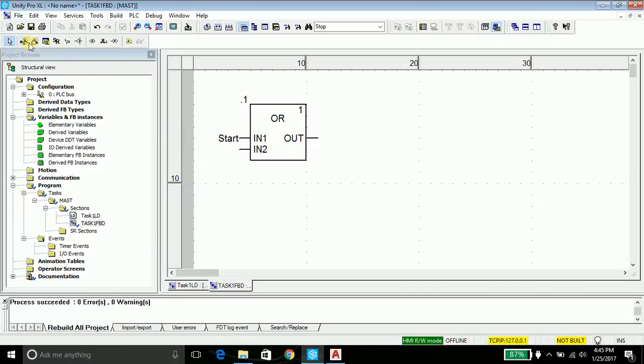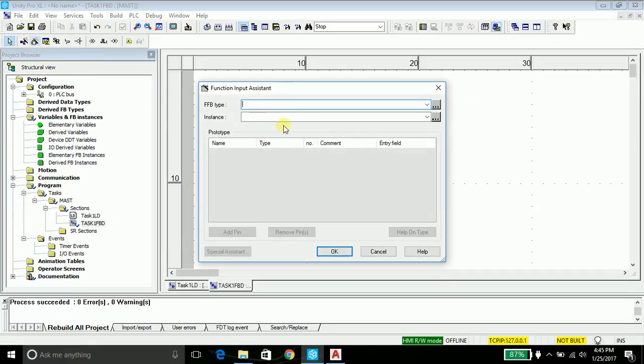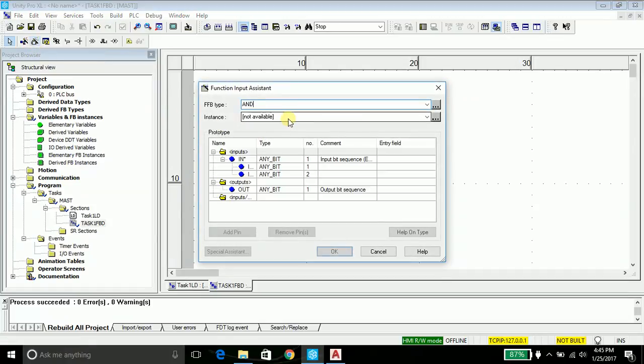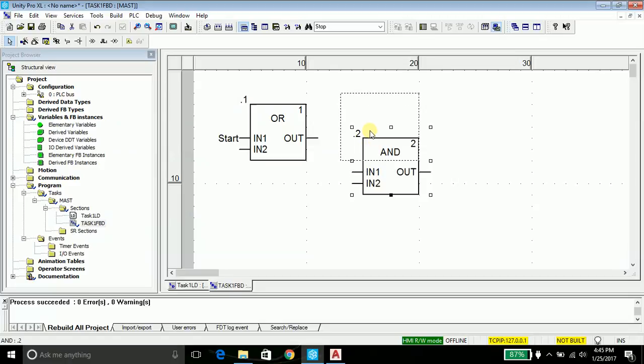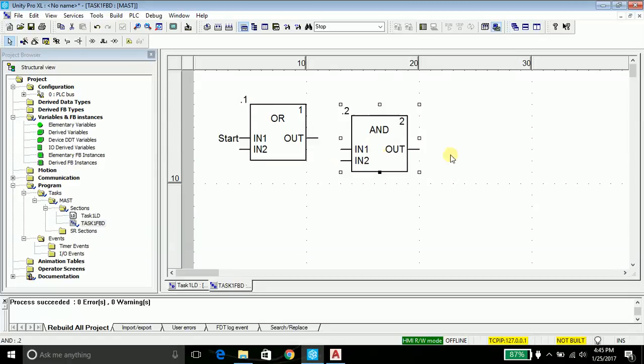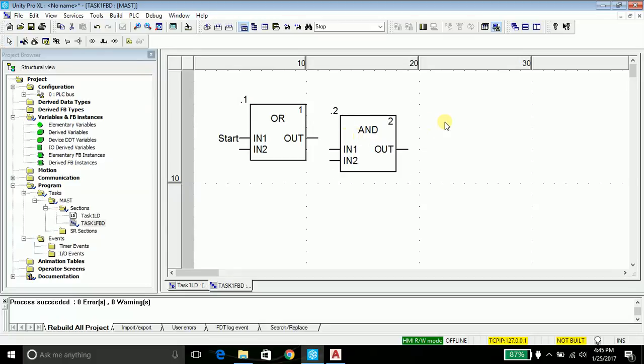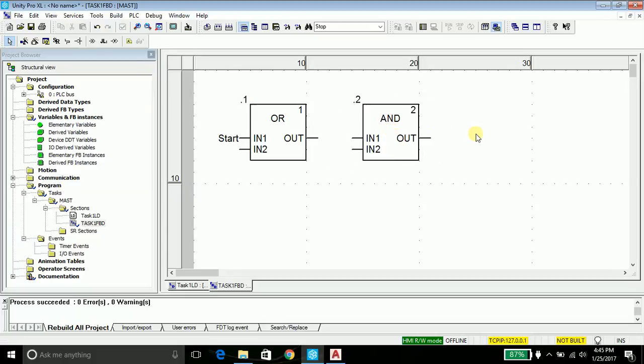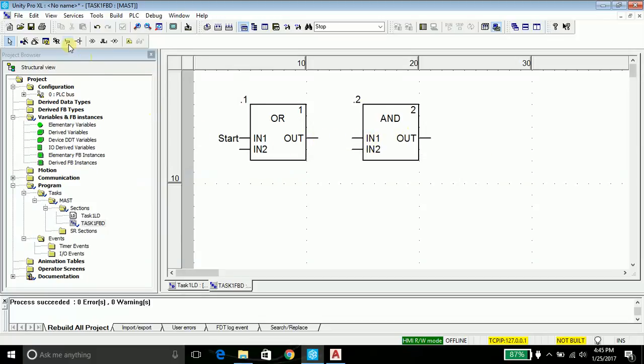I will need an AND gate. Go into the FFB assistance, type AND, say okay and you can place it here. I need to feed the output to input one of the AND gate.